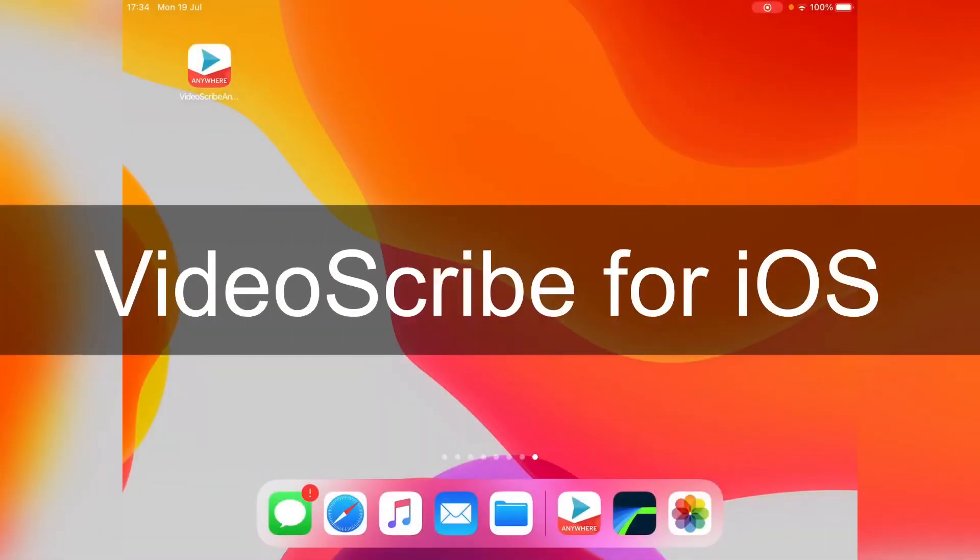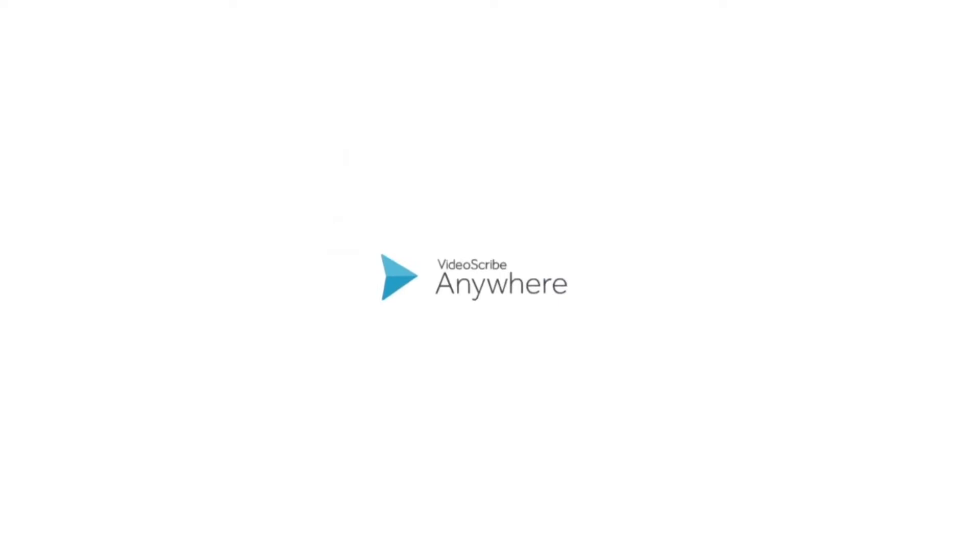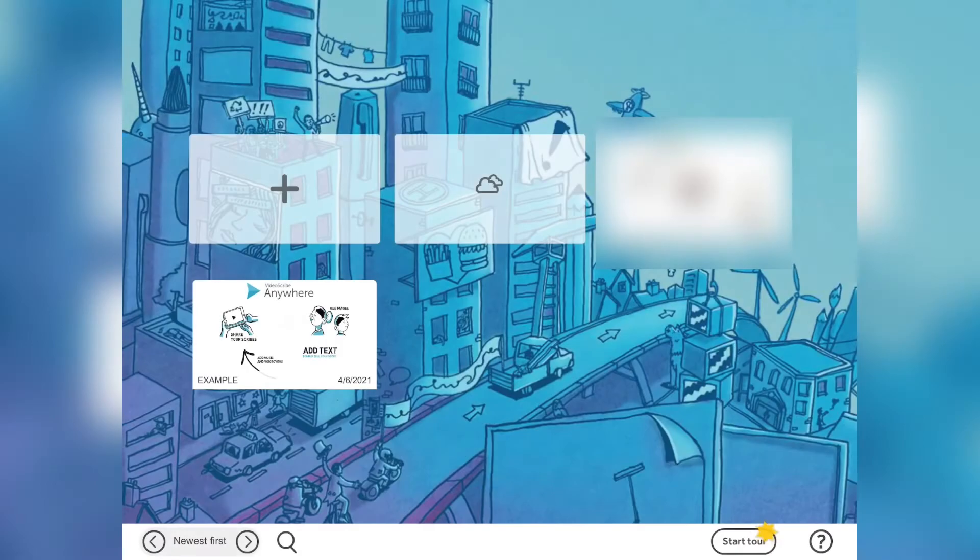Hello and welcome to this video review of VideoScribe Anywhere for the iPad. So I'm just loading up, it's made by Sparkle, who makes VideoScribe, and this works on the iPad.